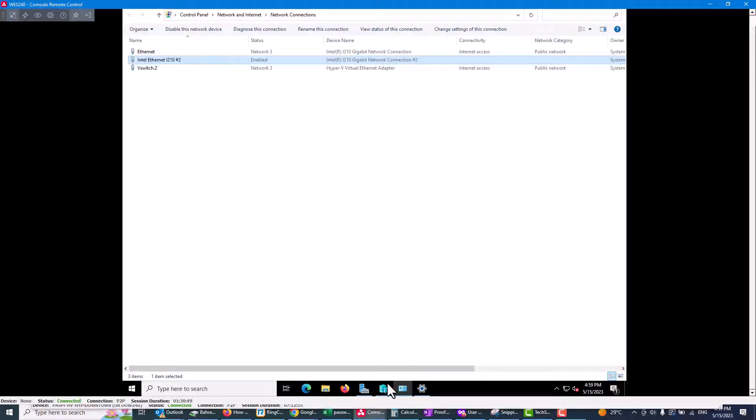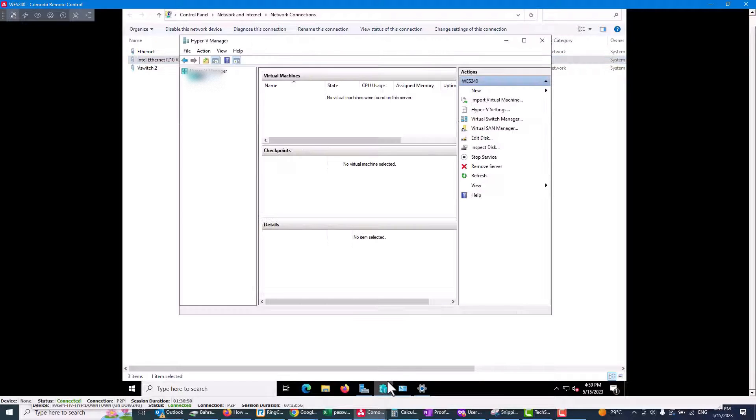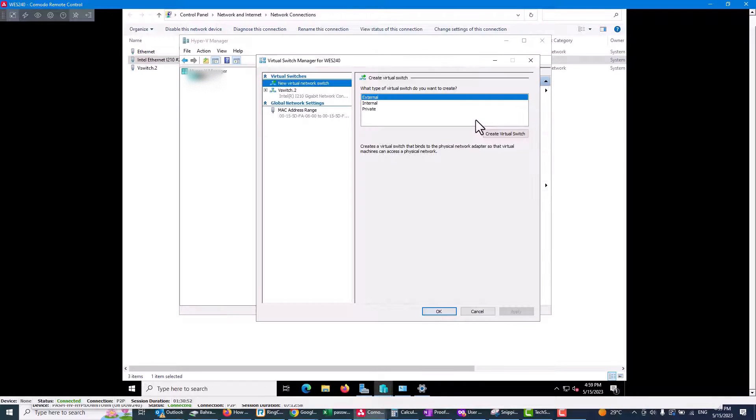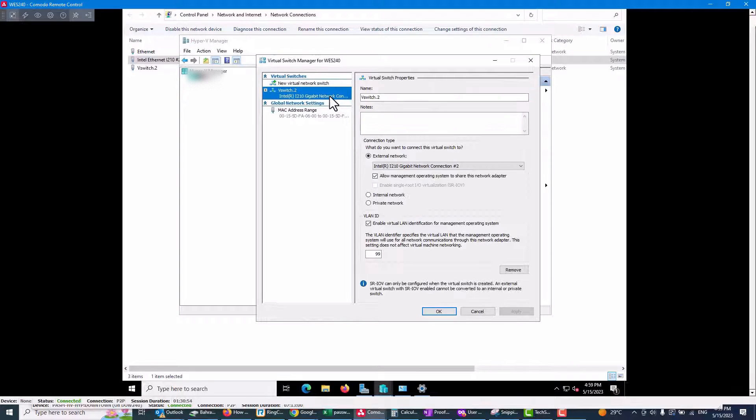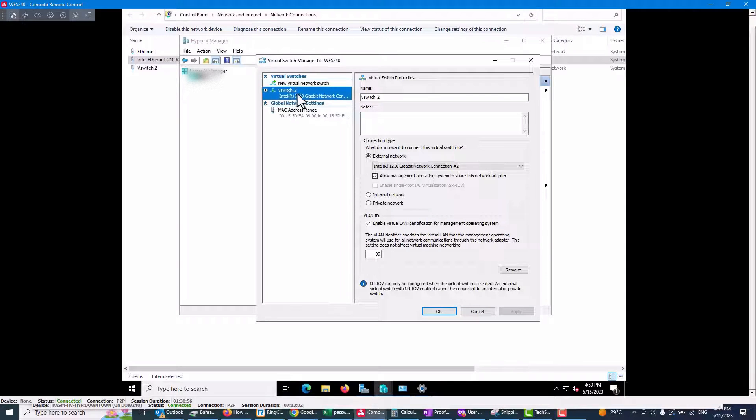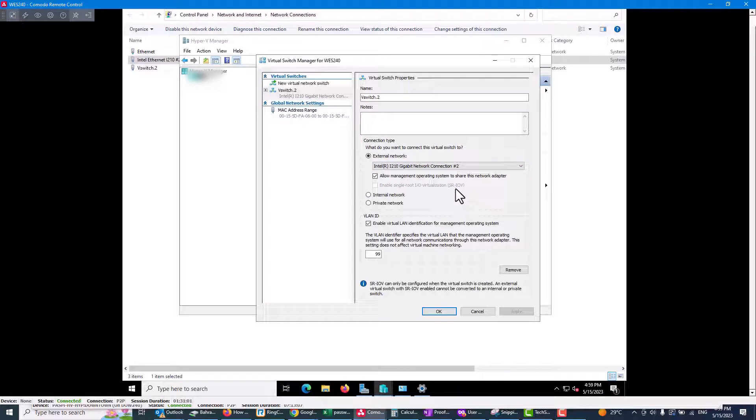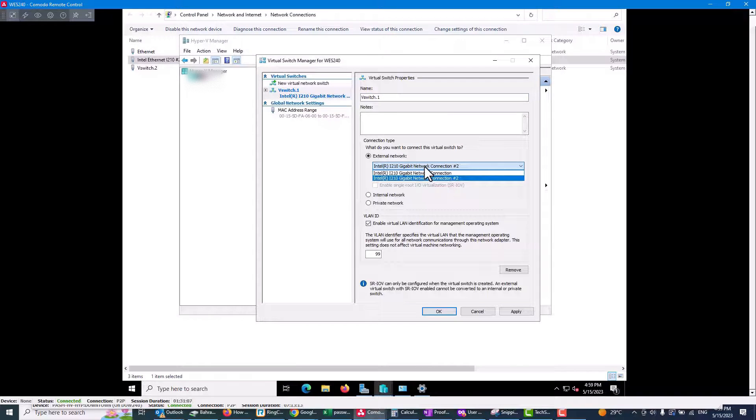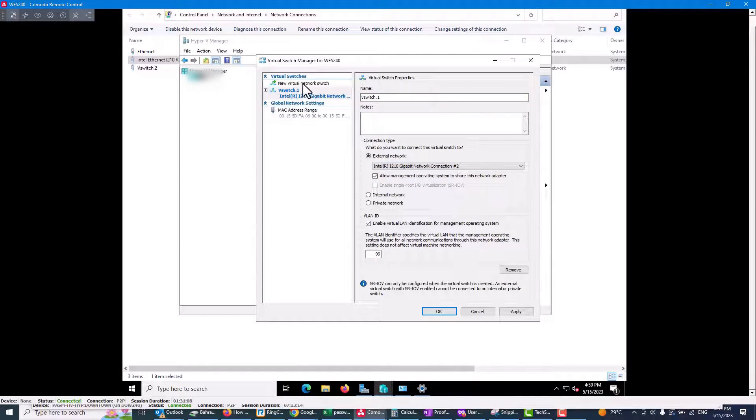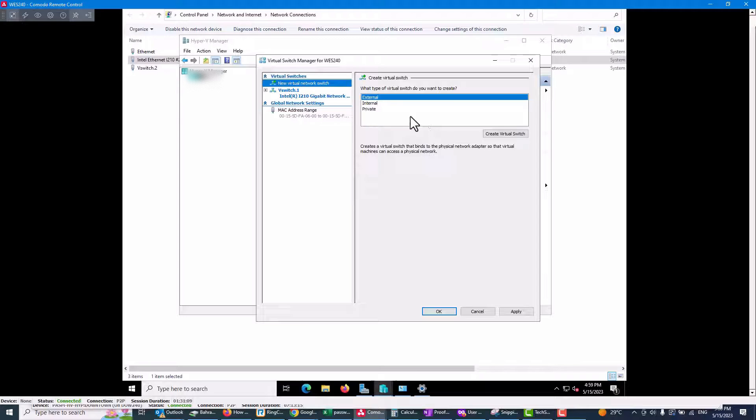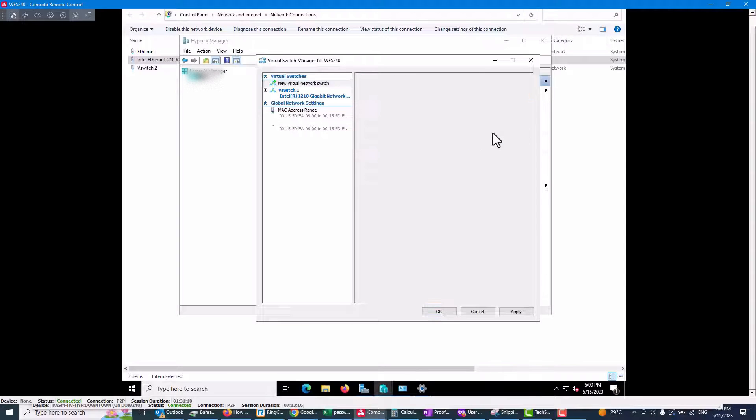I'm going to show you here. As you can see, I have only one network adapter, v-switch two, and it's connected to this network. But when I go to create another v-switch, like I call it v-switch one, and if I want to create a new one...